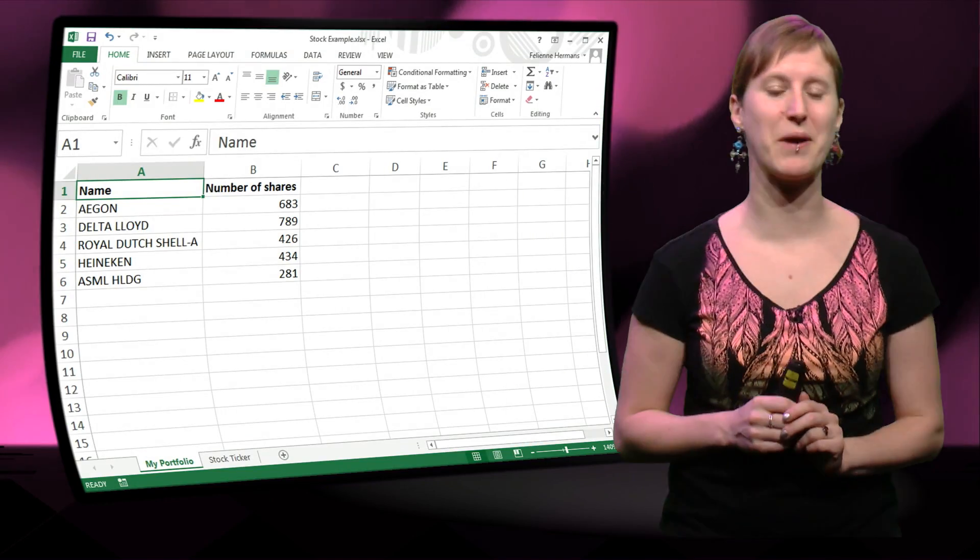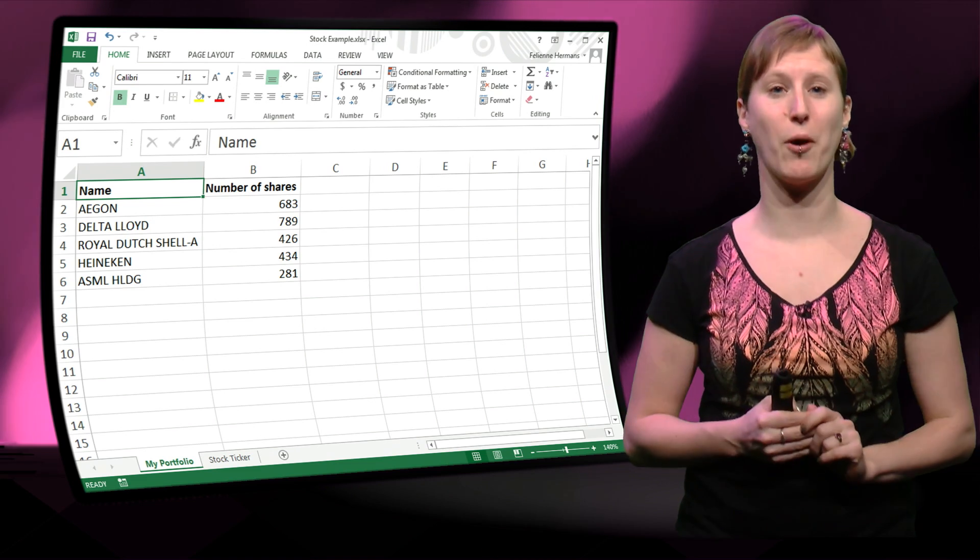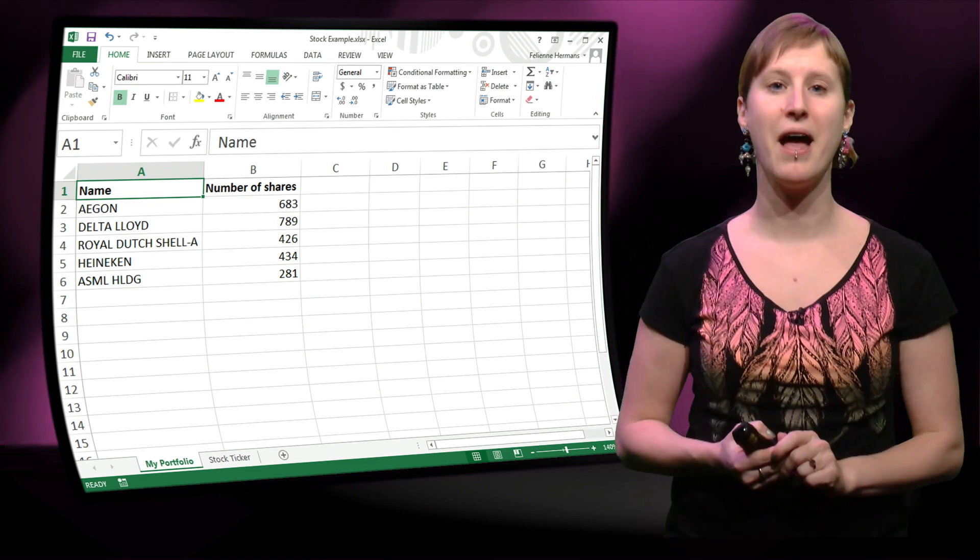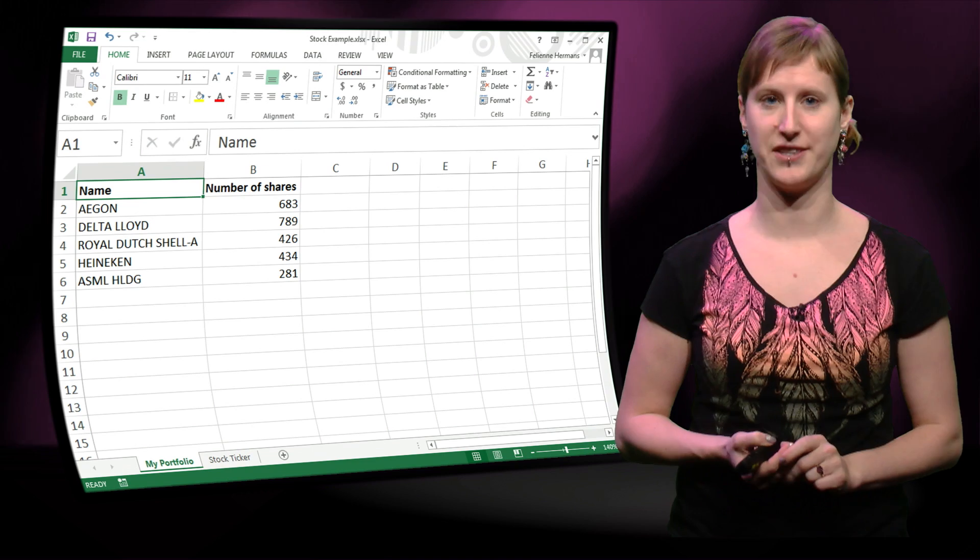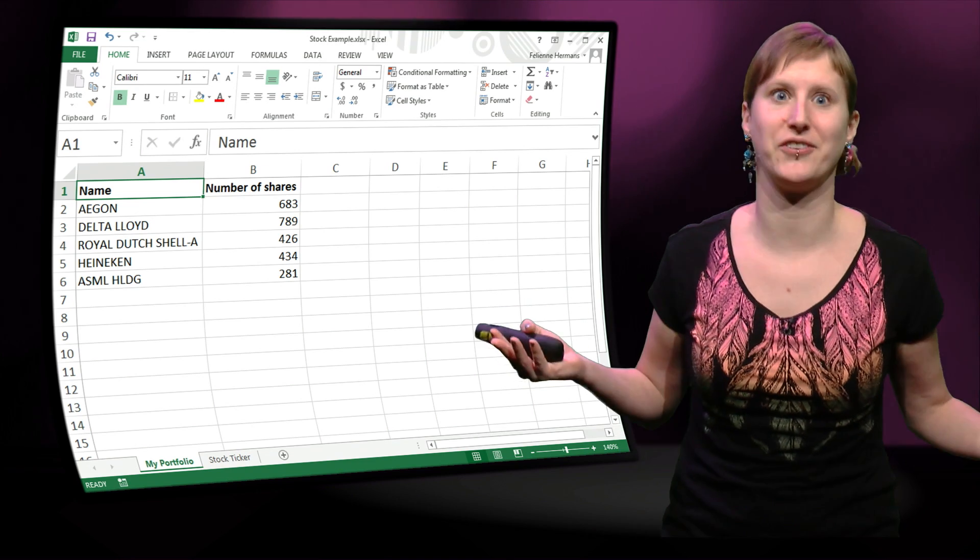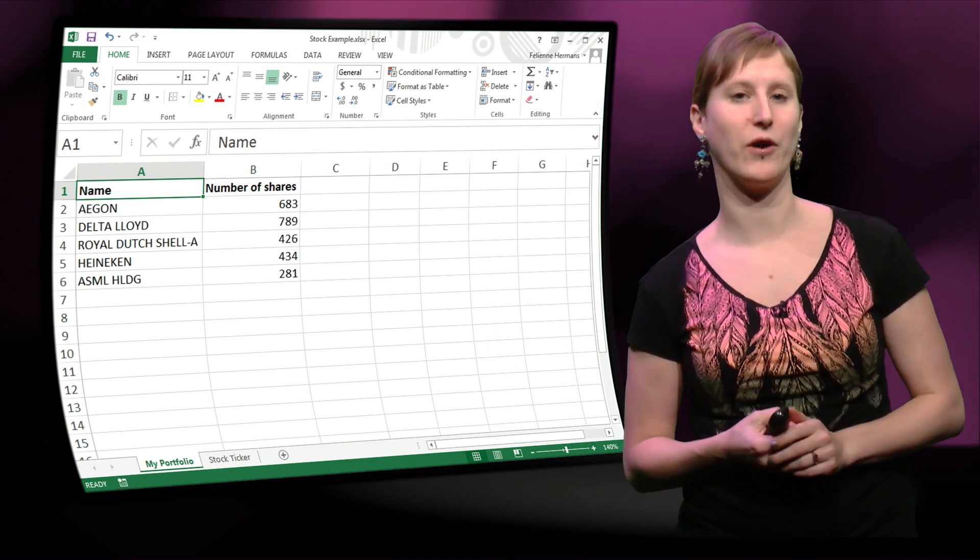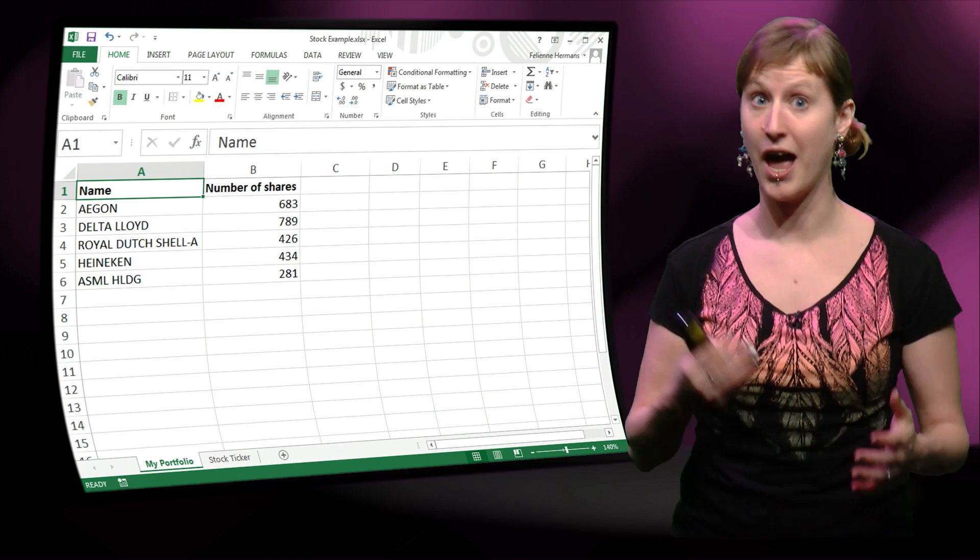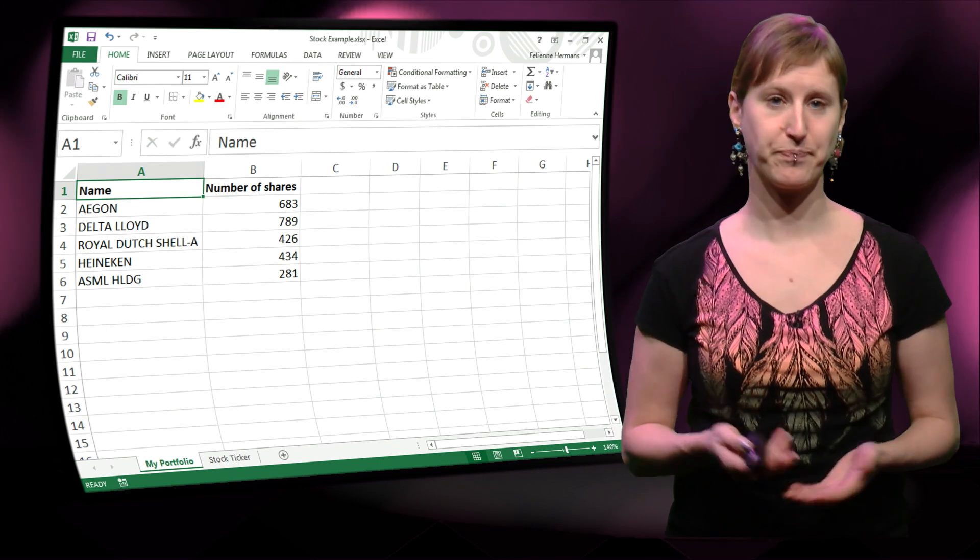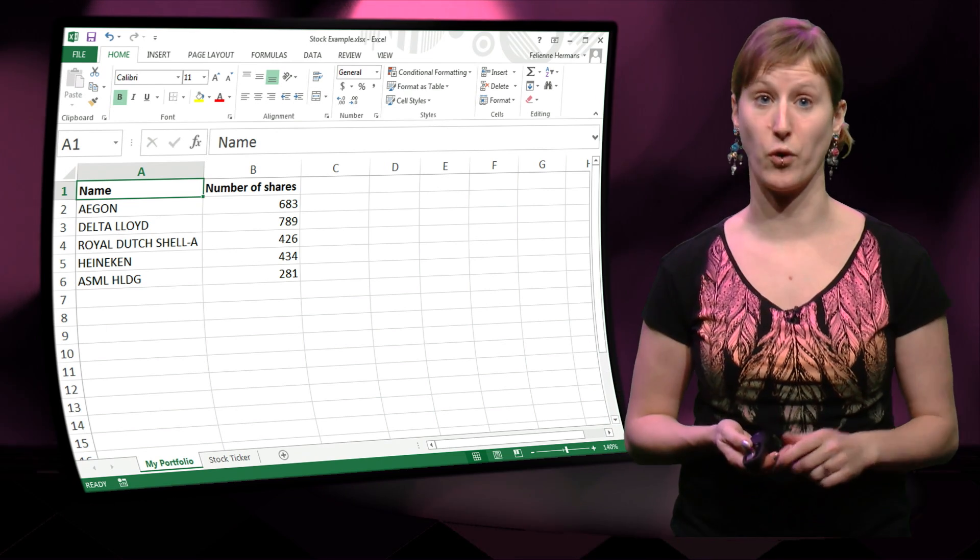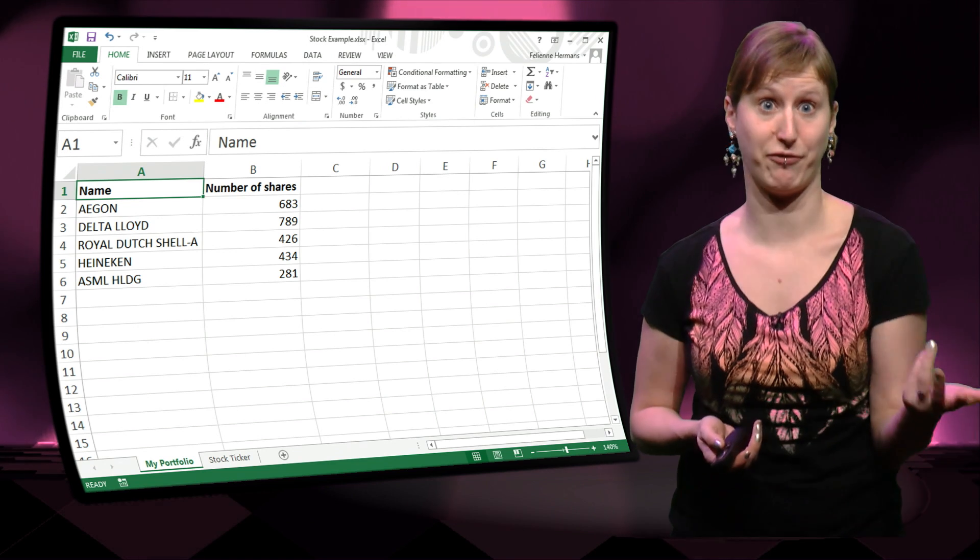So I have this little spreadsheet where I have a bunch of companies that I own some shares from, and the number of shares that I own. And of course now I want to know, how is my stock portfolio doing? Am I making money on it? So what I need for this, of course, is recent stock information.